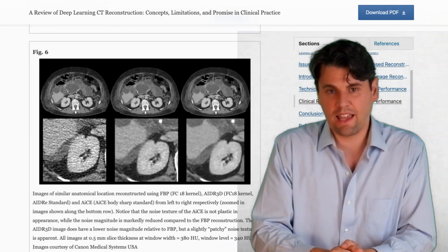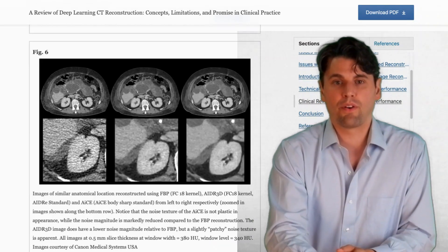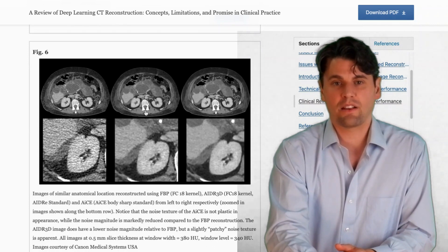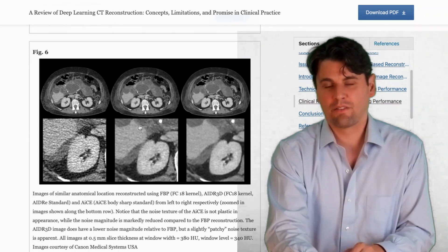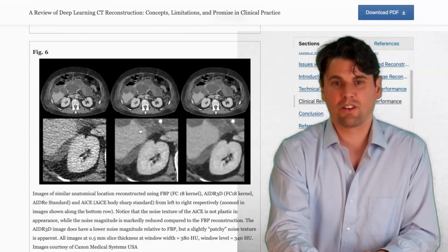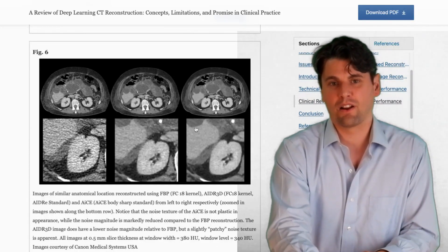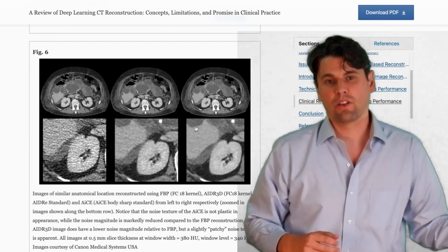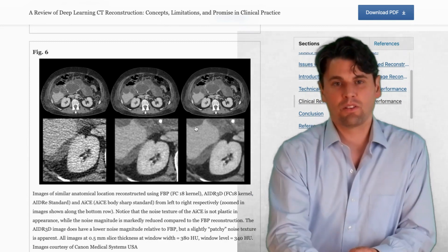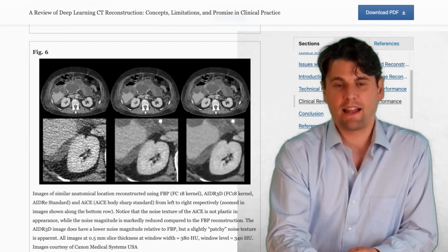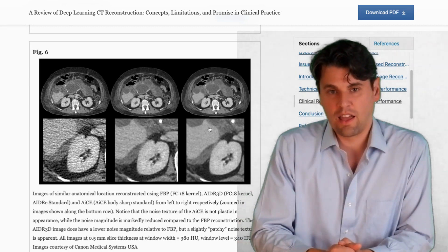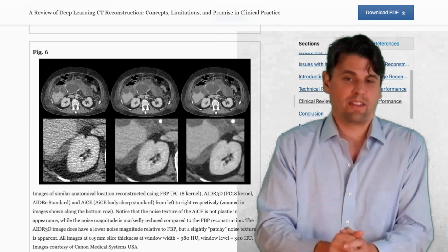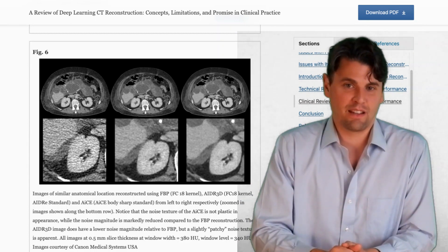You'll see a similar trend on the Canon product, where you go from filtered back projection to AIDER — the iterative reconstruction — to AiCE, which is the name of their deep learning product. The images look a little more patchy in the iterative reconstruction middle step, and that texture is improved with the AiCE reconstruction.